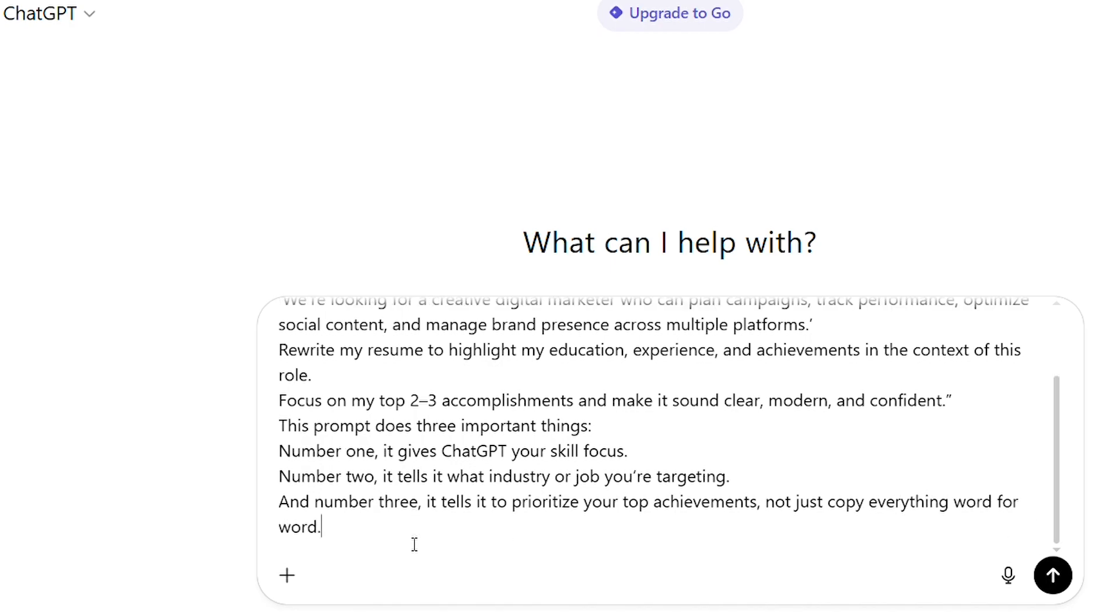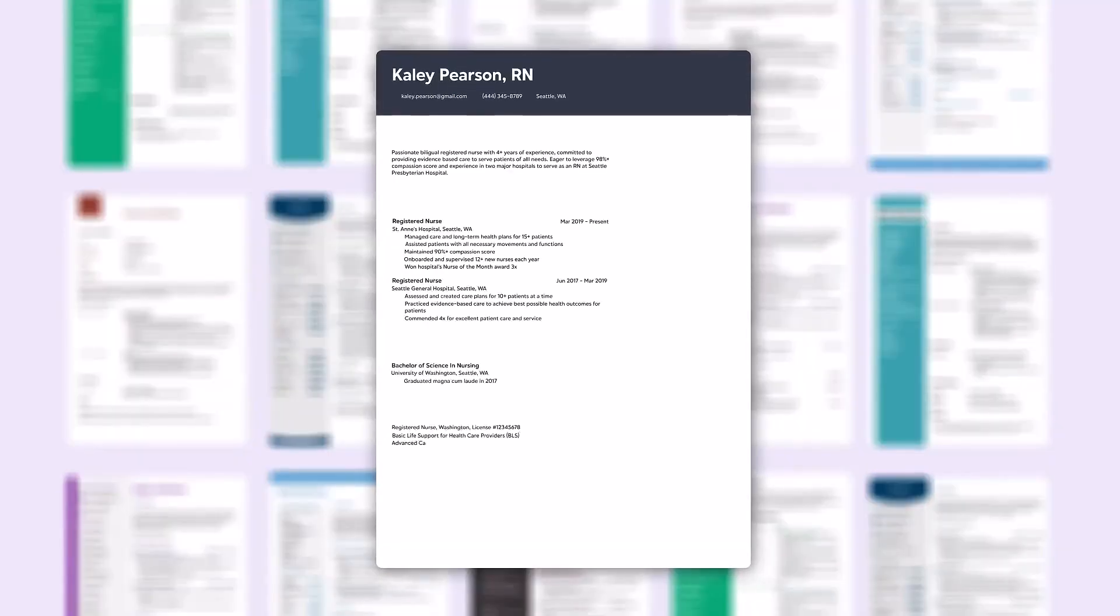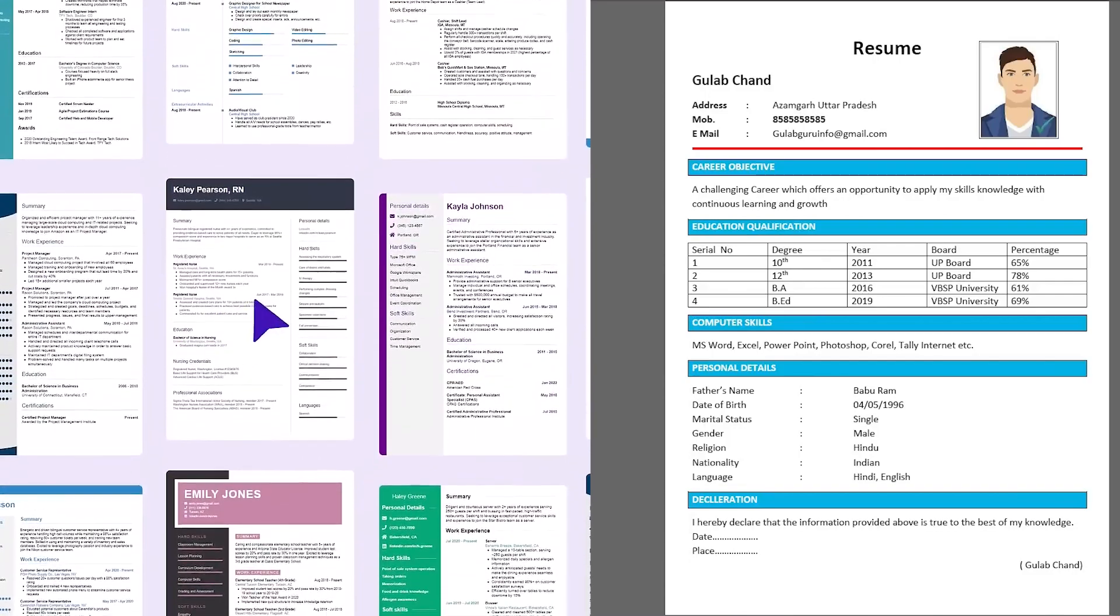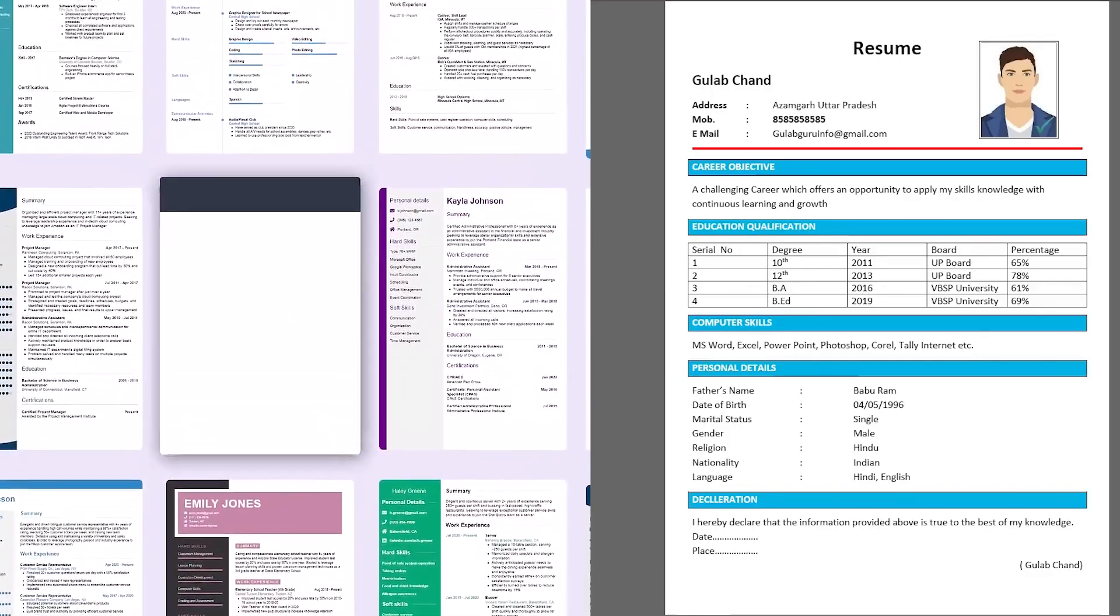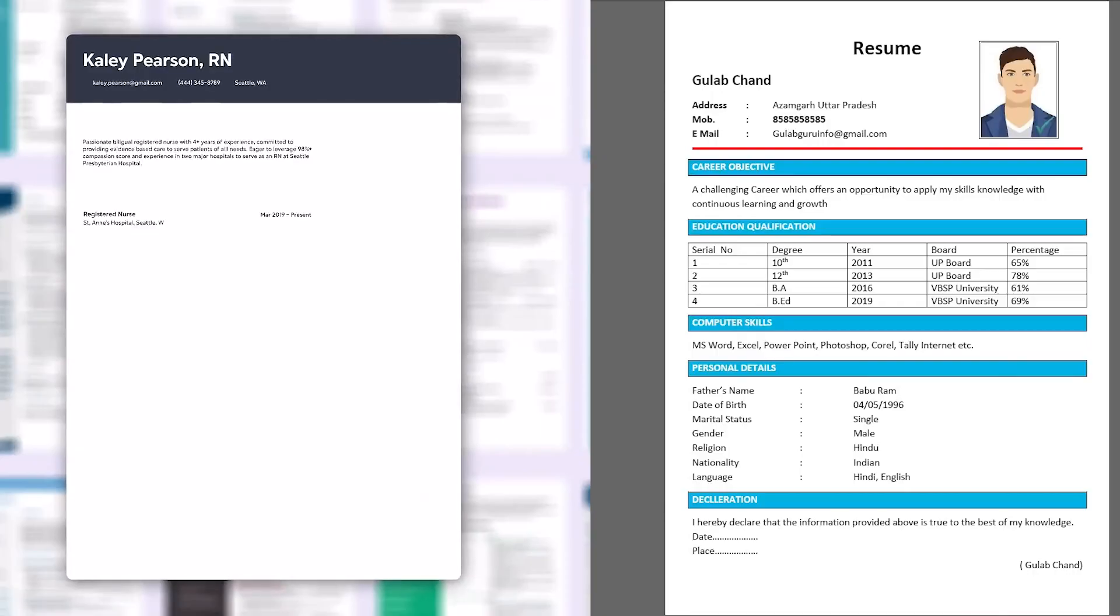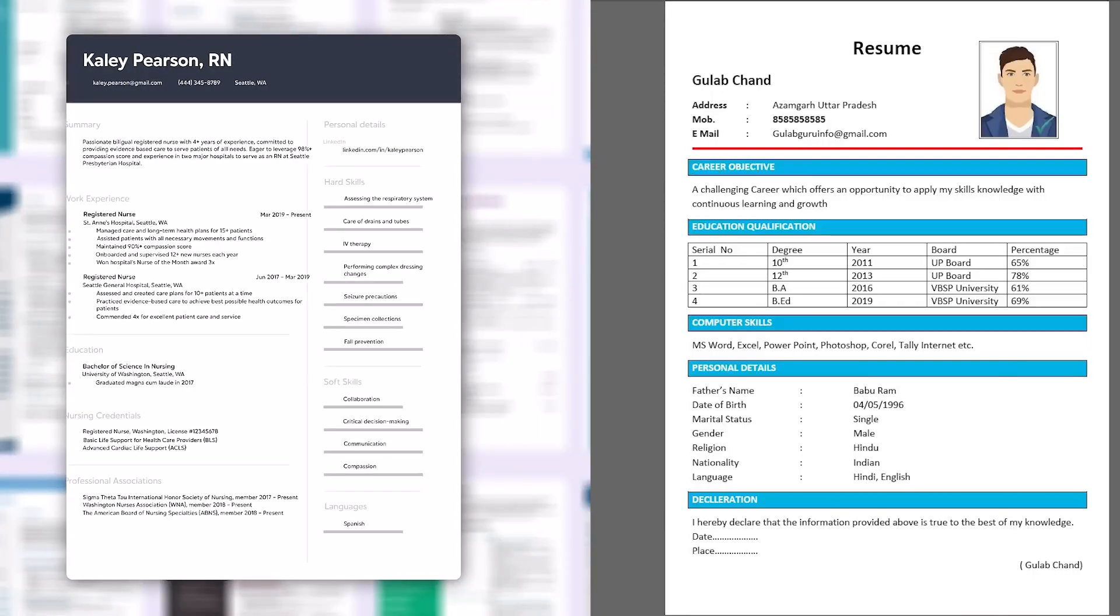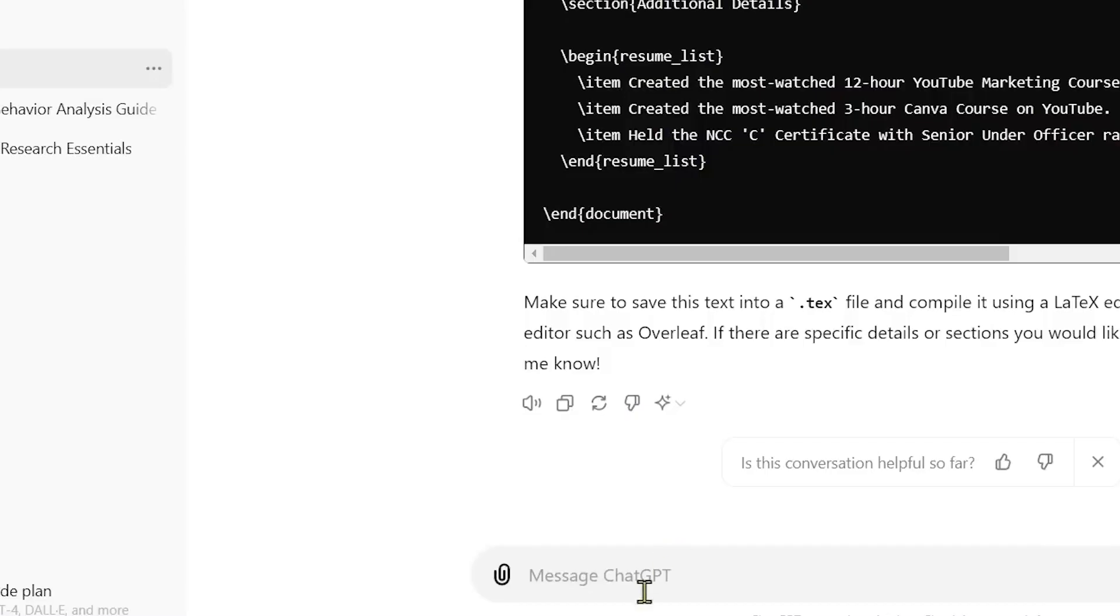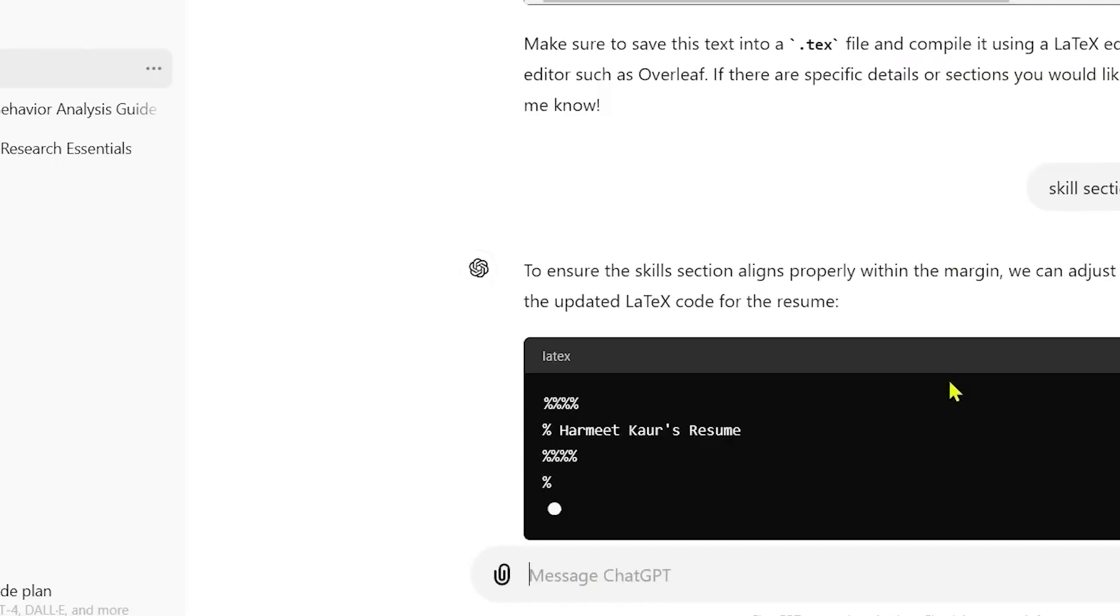Okay, here it goes. Whoa, this actually sounds like something straight out of a LinkedIn top candidate profile. Look at the difference. My old line says, helped manage social media accounts. ChatGPT turned that into lead social media strategy that increased engagement by 40% across platforms. That's a glow up. See how it adds numbers, strong verbs, and clear outcomes?